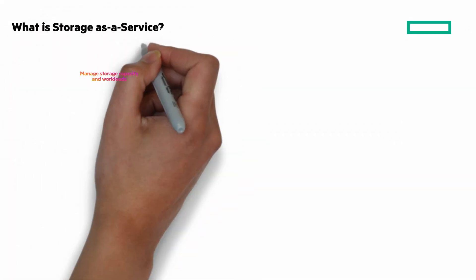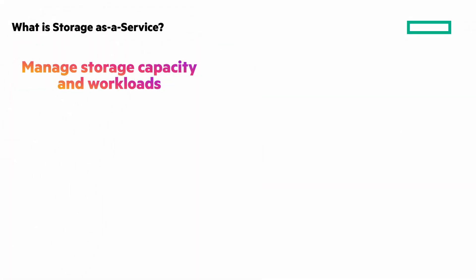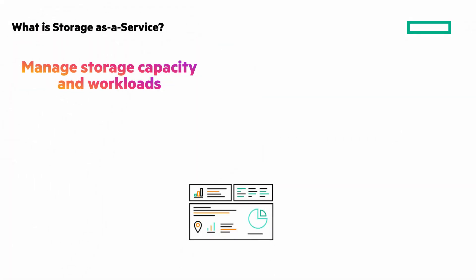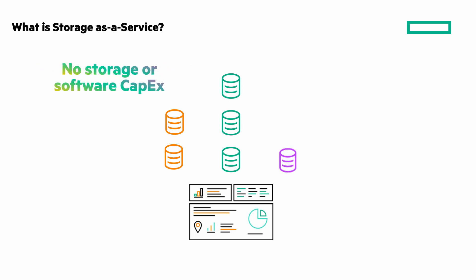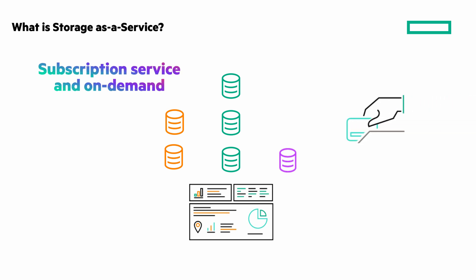is a way for organizations to manage storage capacity and workloads without the overhead cost of upfront capital for storage hardware and software, or staff time. Organizations subscribe to storage services and simply access and use a vendor's infrastructure on